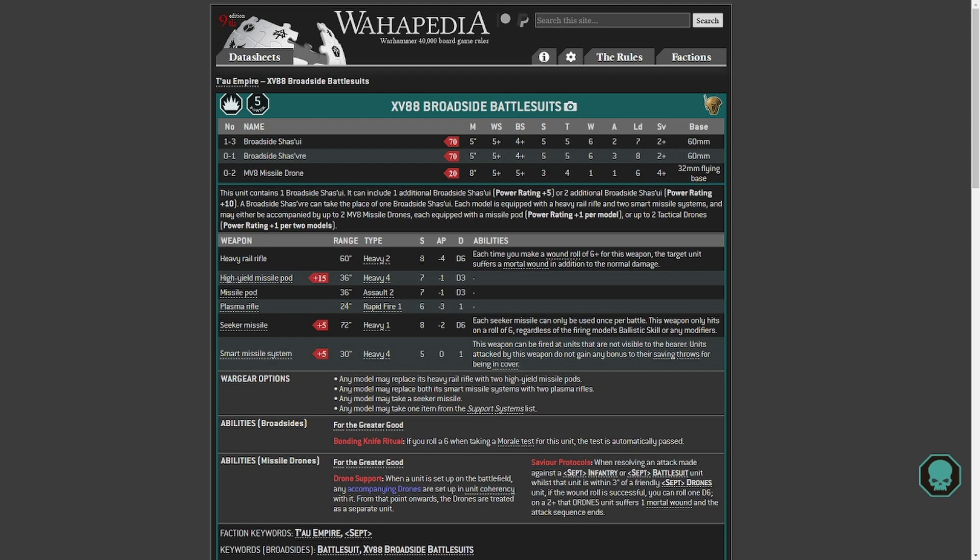Even if it goes up to 12, that's still wounding anything Toughness 6 on a 2 up. AP minus 4, maybe that'll go to minus 5, maybe it'll even go to the minus 6, I don't know. Damage, I have no idea what they're going to do with the damage, but I can think it'll be good. It'll be maybe it'll be the full 6 plus D3, maybe. I hope so, I really do hope so.